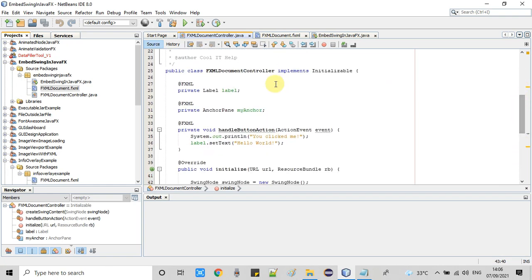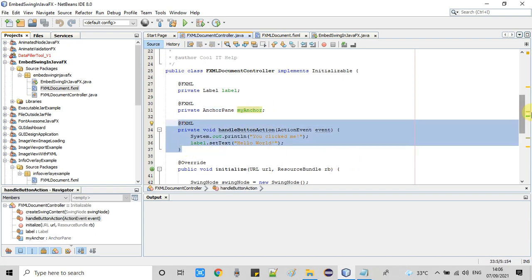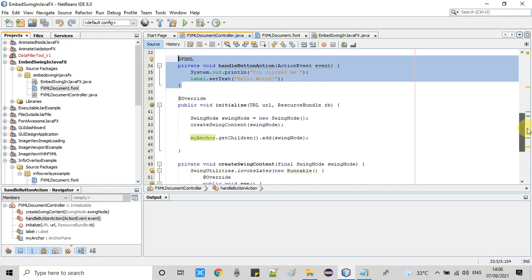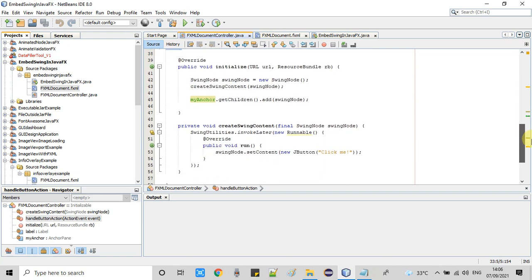Starting from the beginning of the controller file, look at line 30 — the FXML annotation. I am using a reference object of the AnchorPane class, and 'myAnchor' is the fx:id that was assigned in the FXML. This default code I won't explain in detail; the important thing is inside the initialize method.